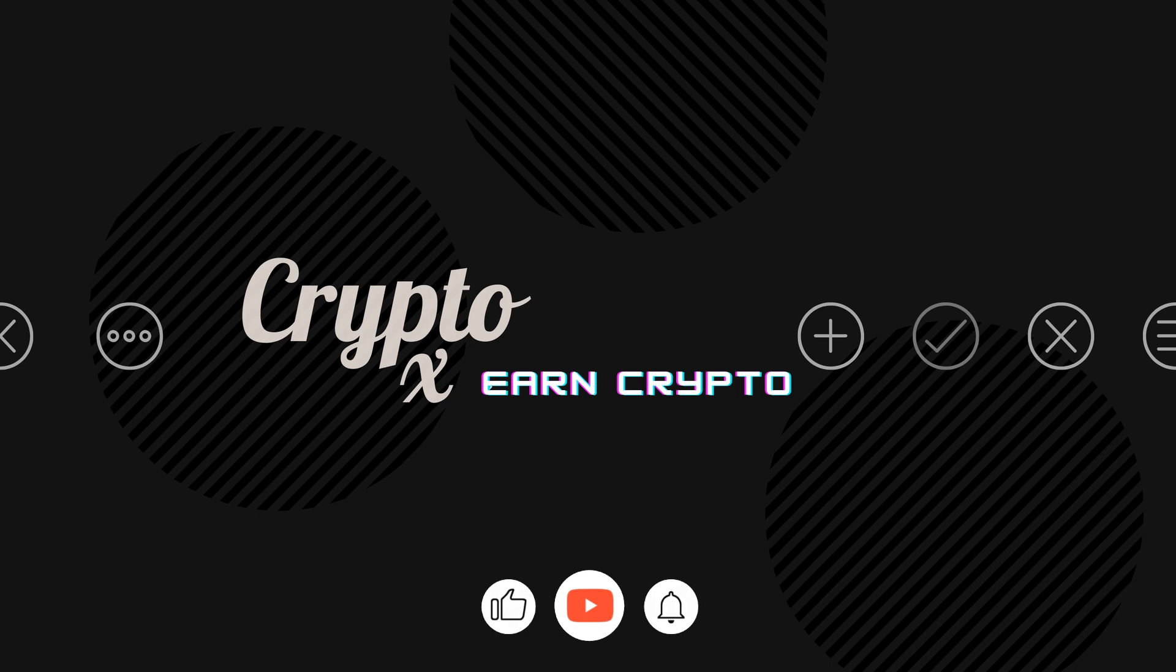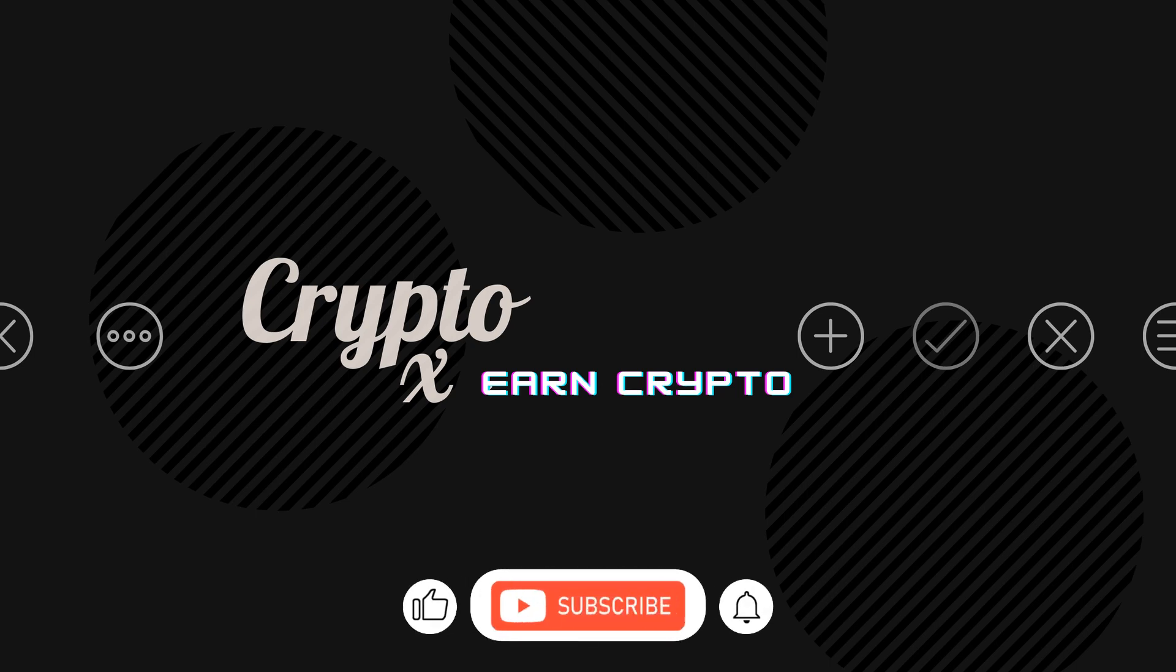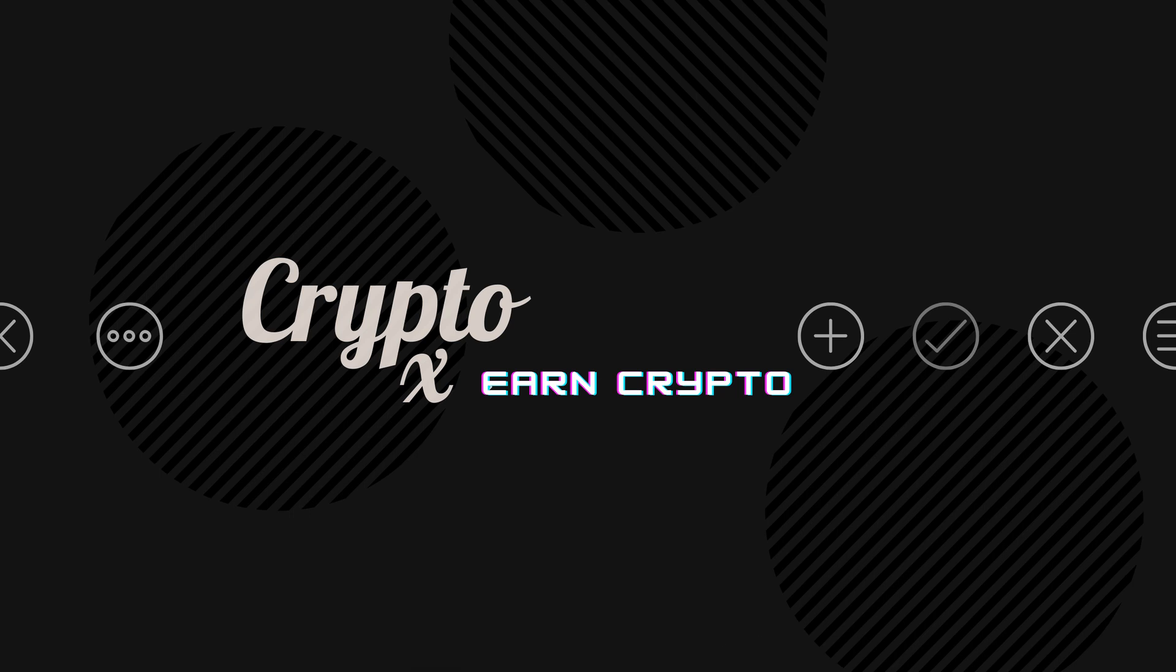I hope this information was useful and you got some value out of my video for today. If you did, give my video a thumbs up, post a comment, subscribe and hit the bell notification icon. Take care, my friend.